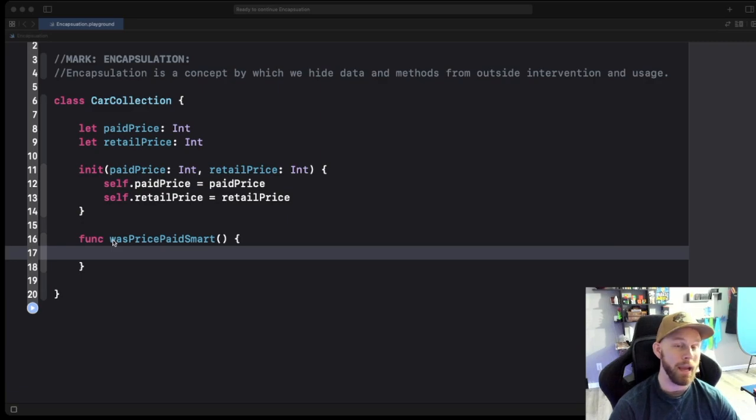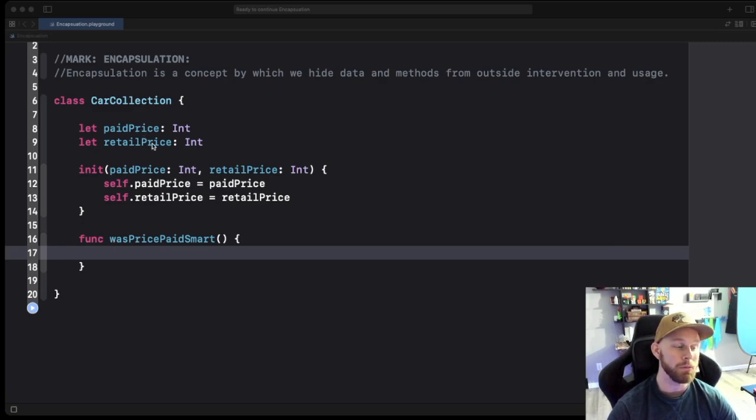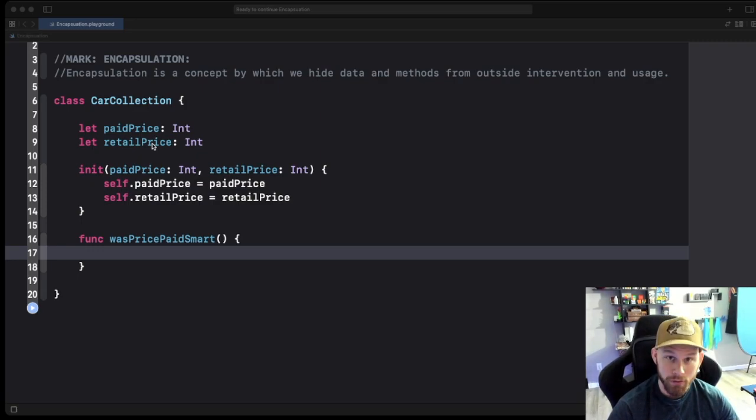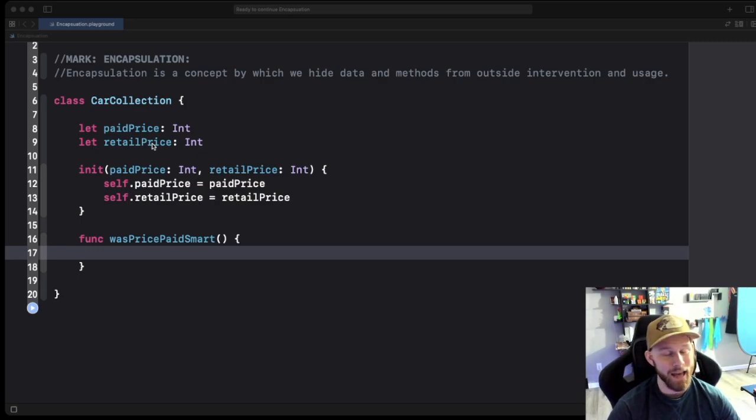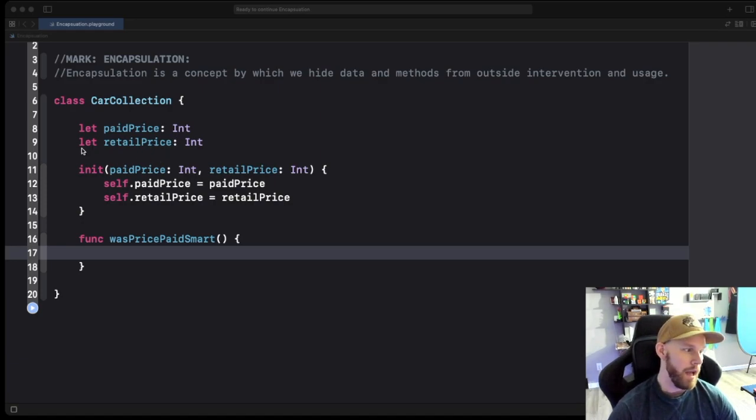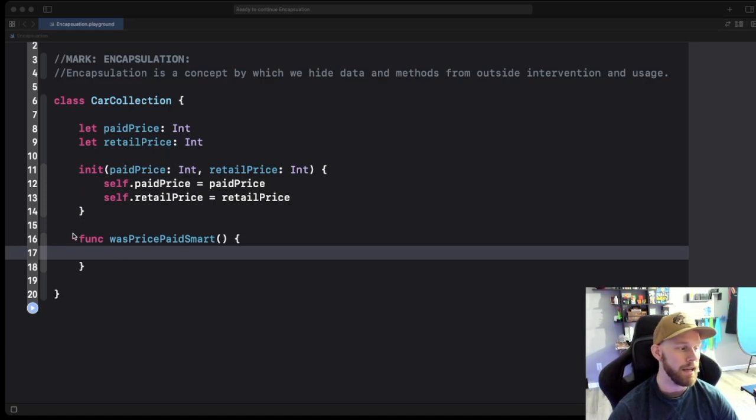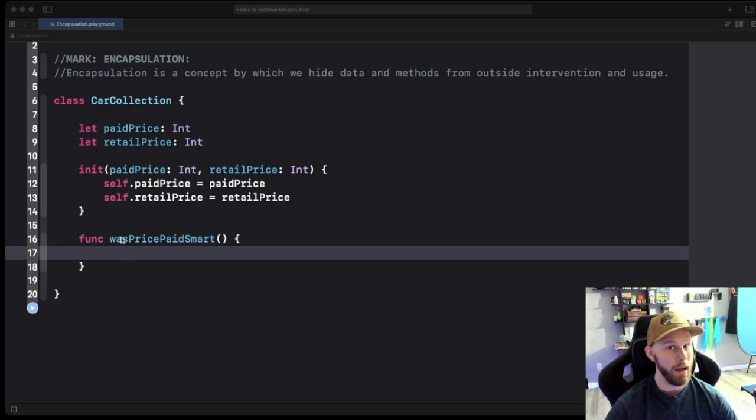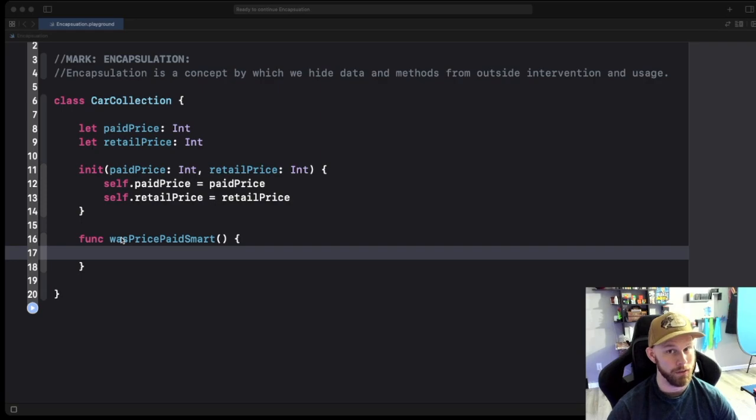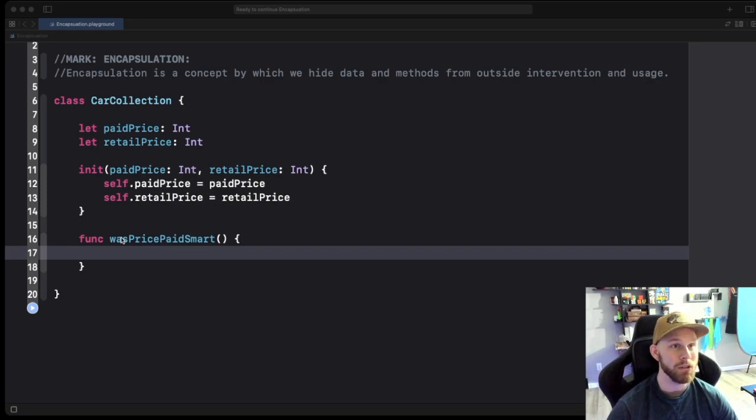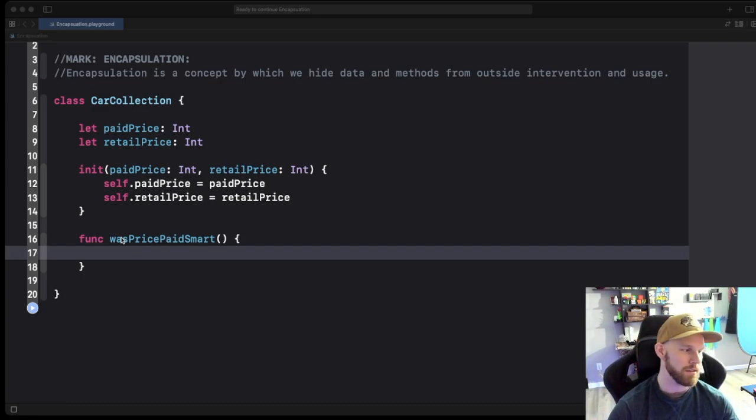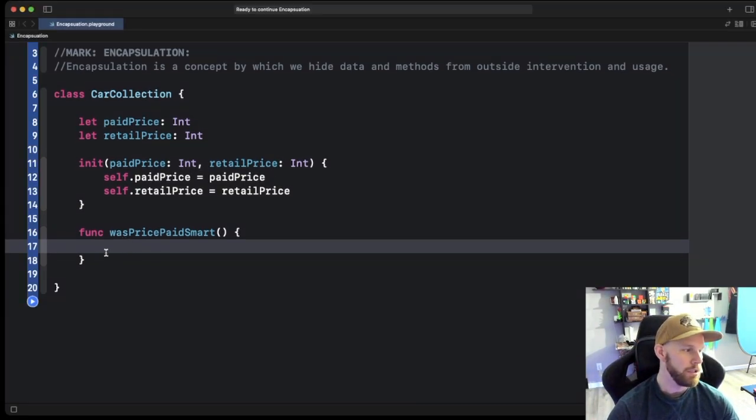So one is a paidPrice variable, the other one is a retailPrice. Paid price basically meaning how much you paid for the vehicle. Retail is how much that vehicle is actually worth. I just did a simple initializer for those two and then I have a method here called wasPricePaidSmart. So hey, how much you spent for this car or vehicle, did that make sense? Did you purchase, did you spend too much on it or did you get a good deal? That's basically what this function is going to do.